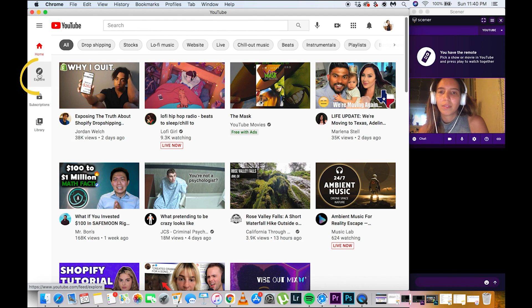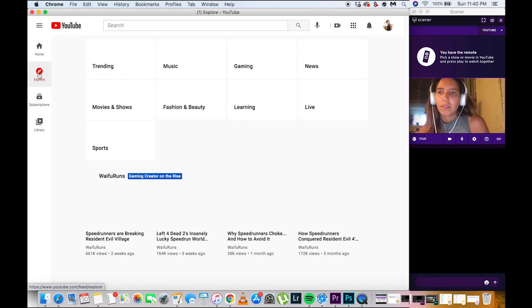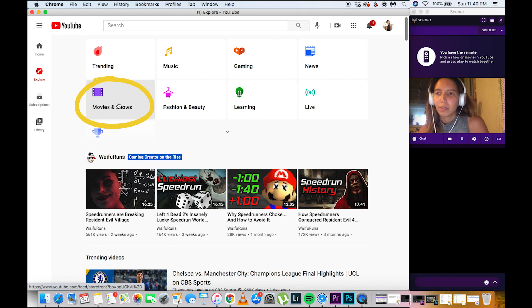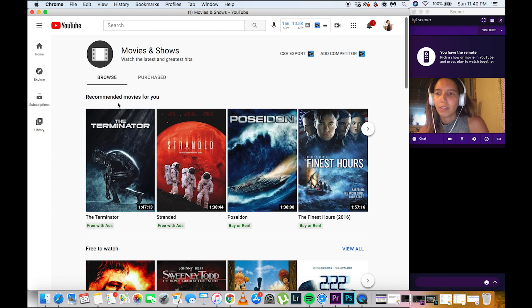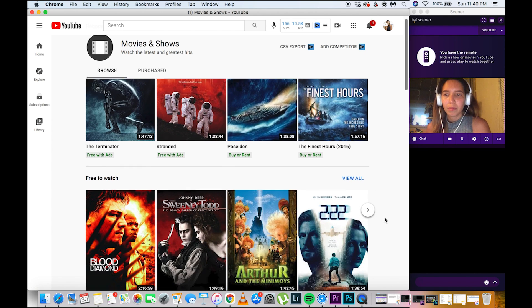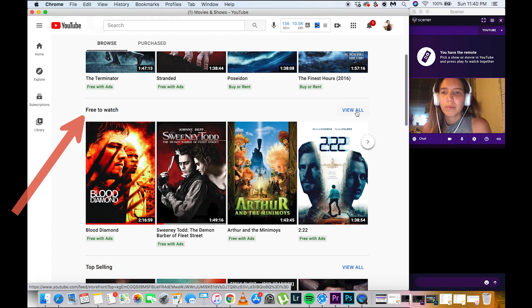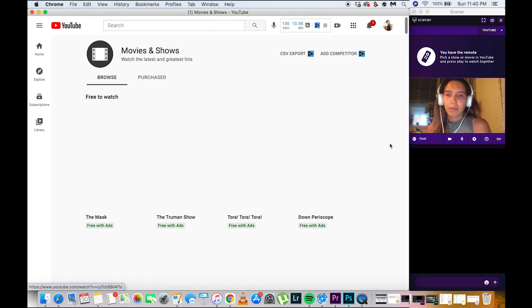First, we will go to explore, then tap Movies & TV Shows. You'll see some movies here that you can buy or rent, but if you want some free movies, just scroll down and you'll see free movies to watch.